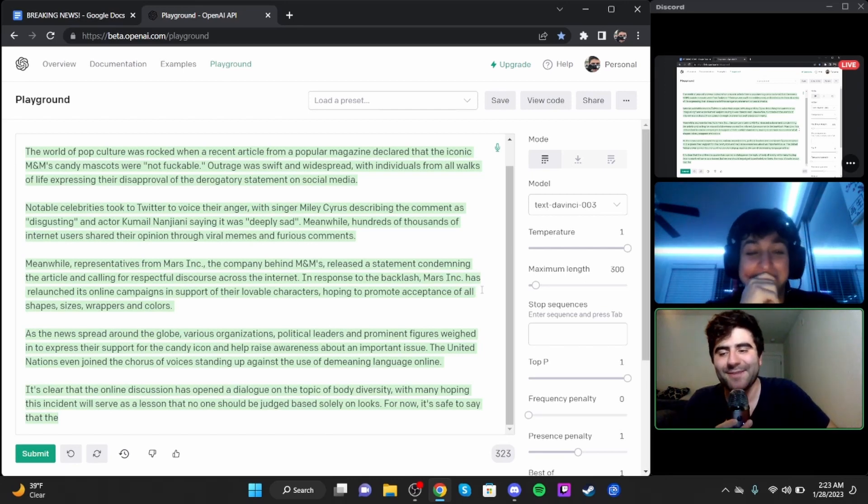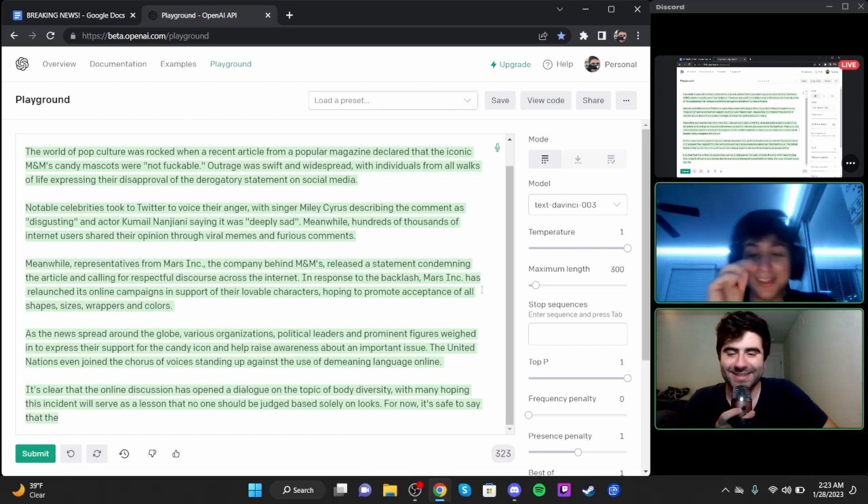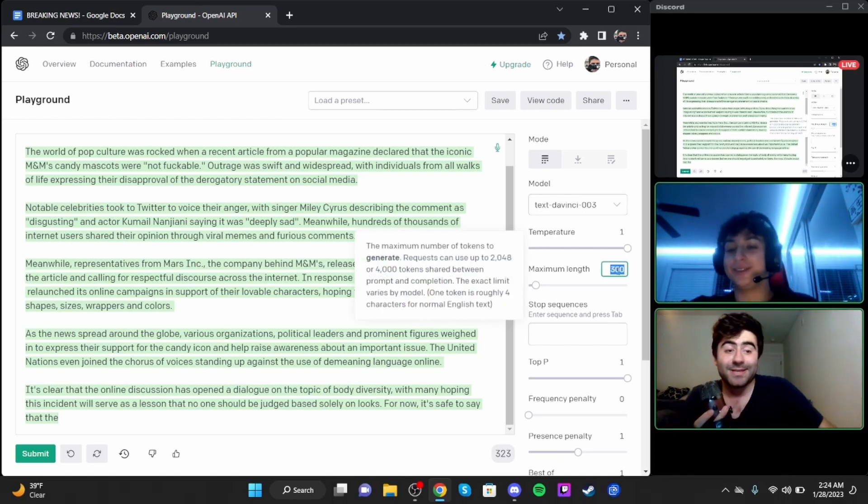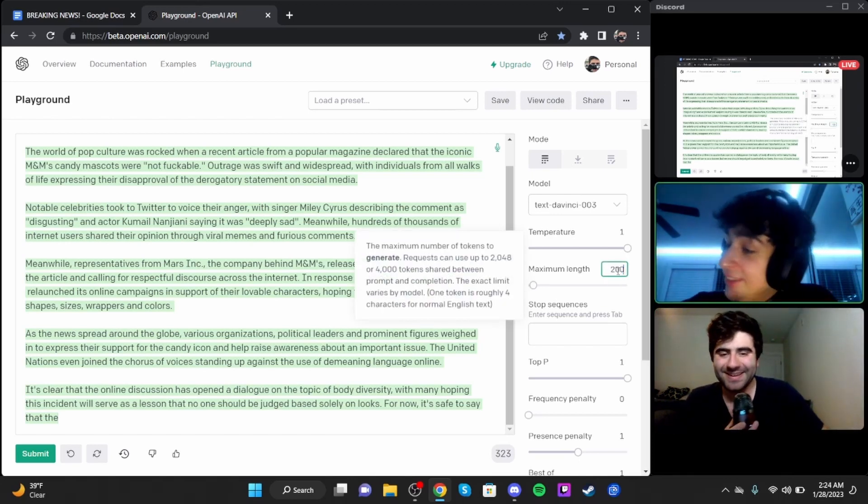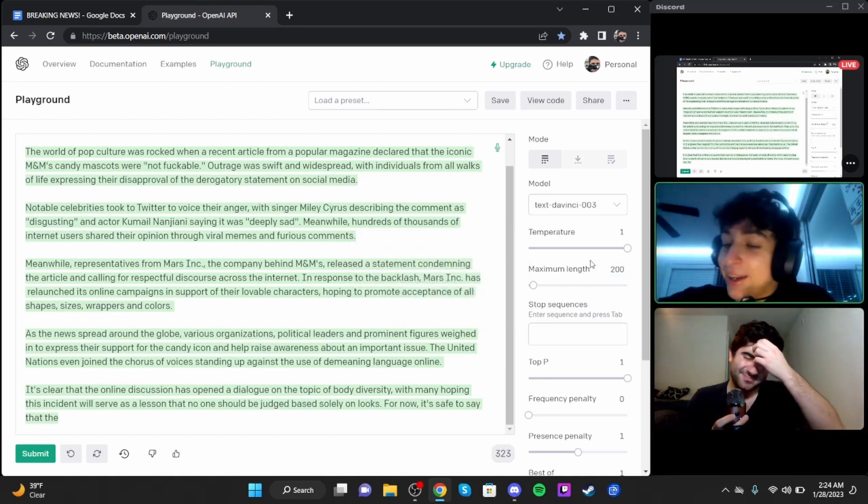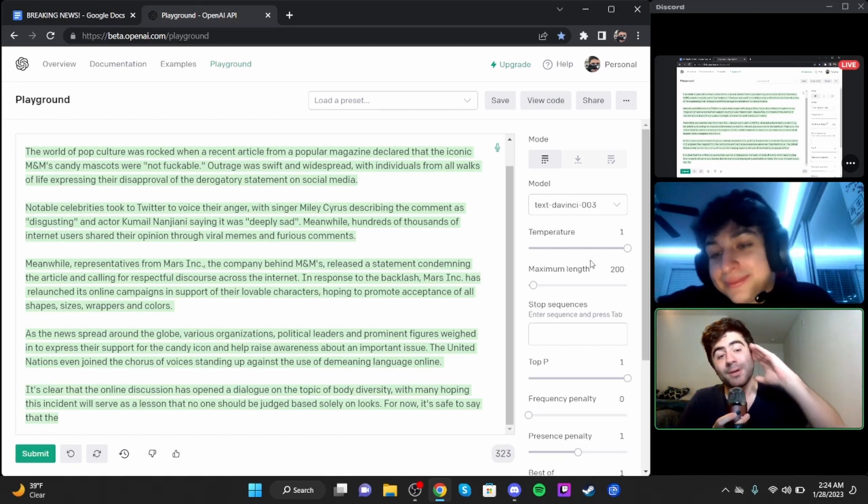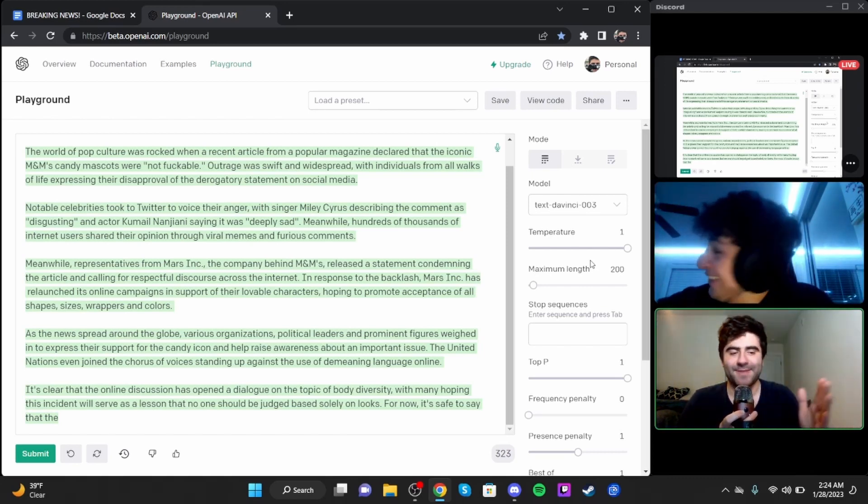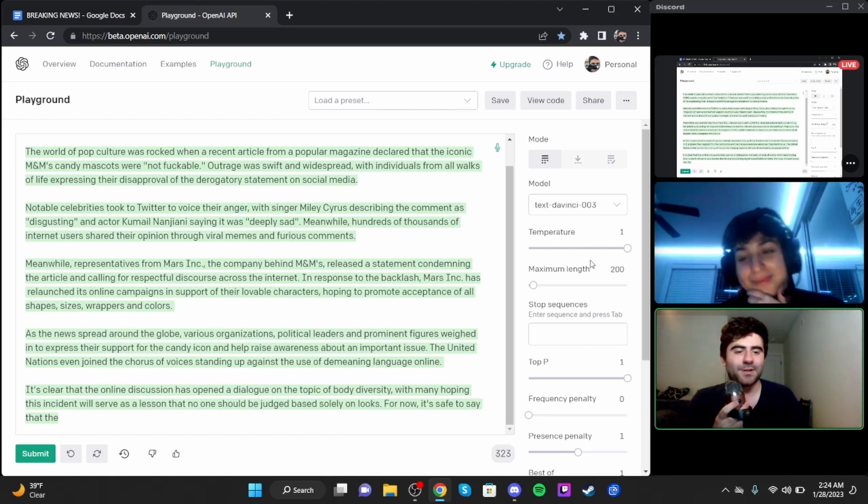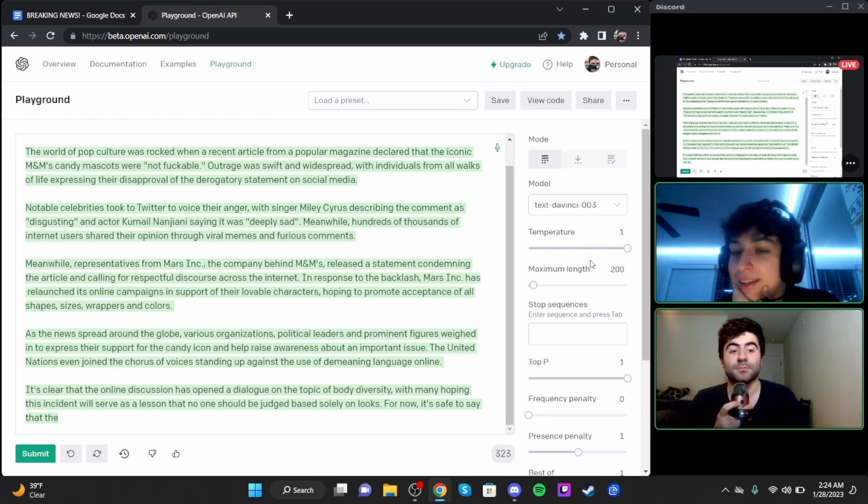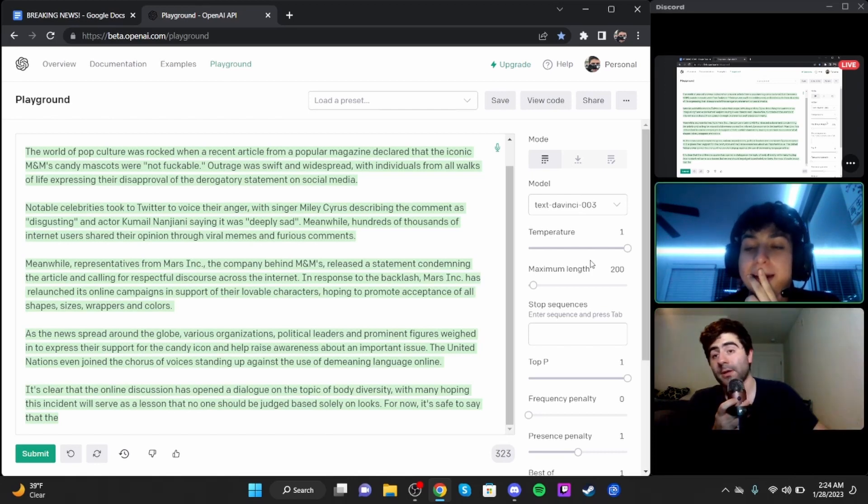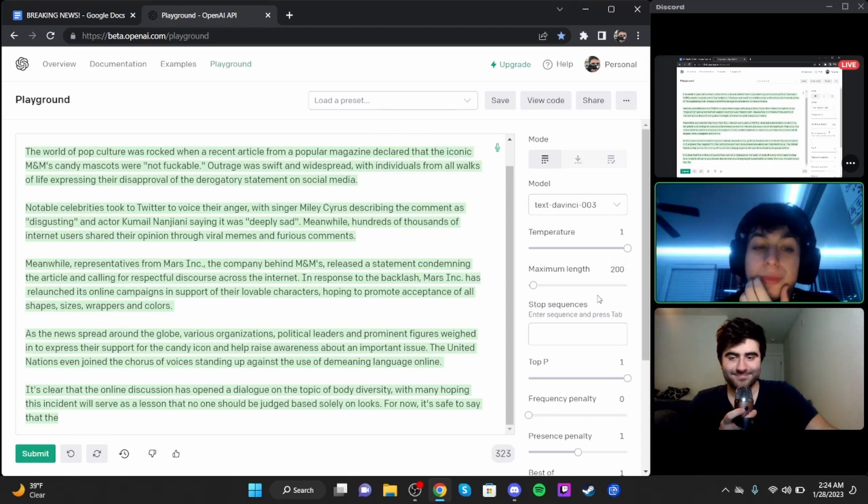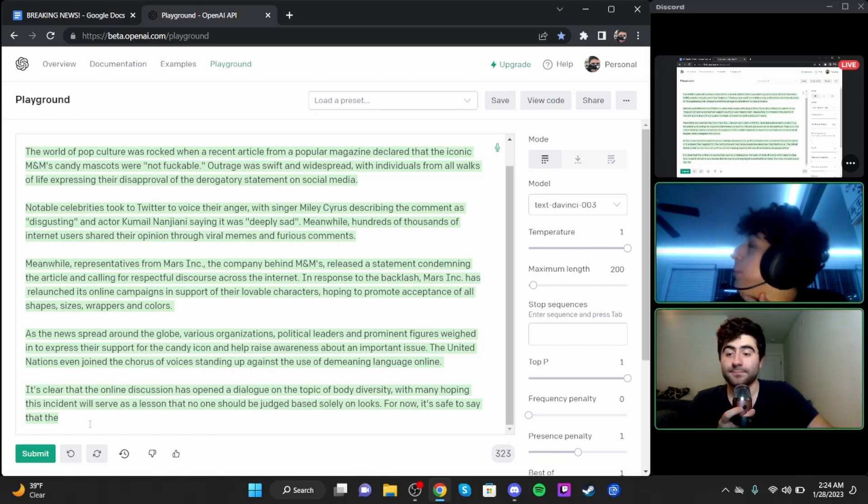Representatives from Mars Incorporated, the company behind M&M's, released a statement condemning the article and calling for respectful discourse. In response to the backlash, Mars Incorporated has relaunched its online campaigns in support of their lovable characters, hoping to promote acceptance of all shapes, sizes, wrappers, and colors.